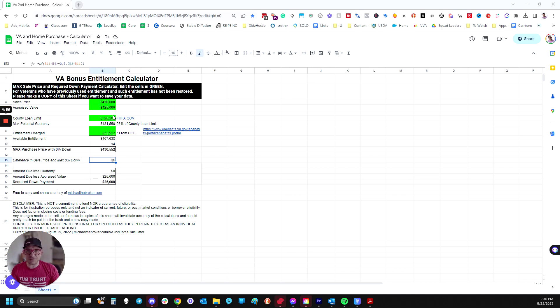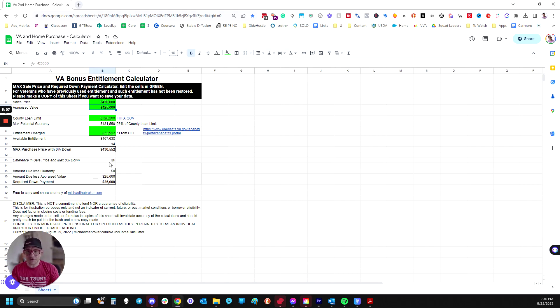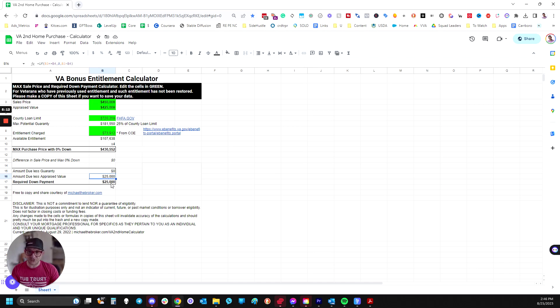All right, so what if the appraisal comes in short? Well, in this case, the appraised value came in under the sale price, but that's still under the max for 100% financing, so there's no shortage based on the entitlements, but you still have the appraisal gap shortage of $25,000.